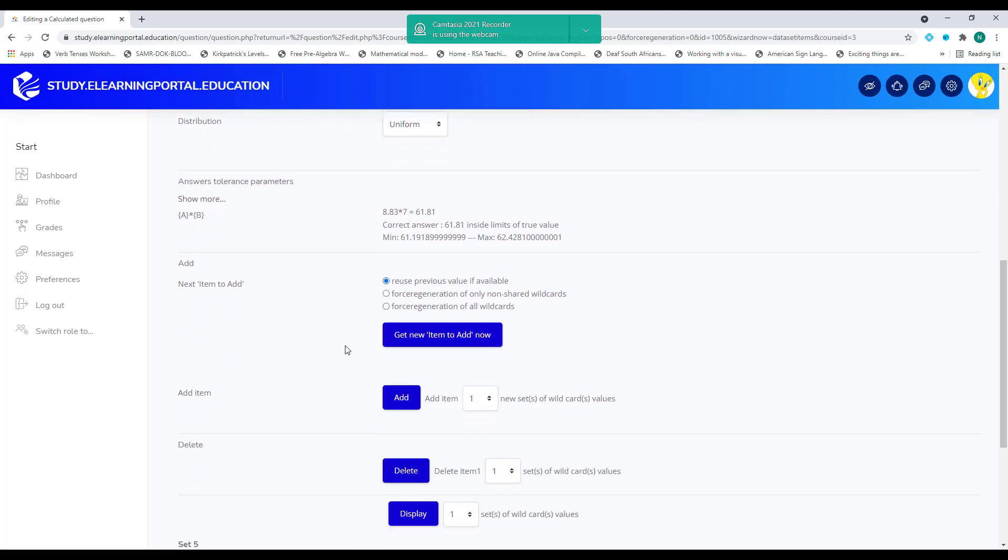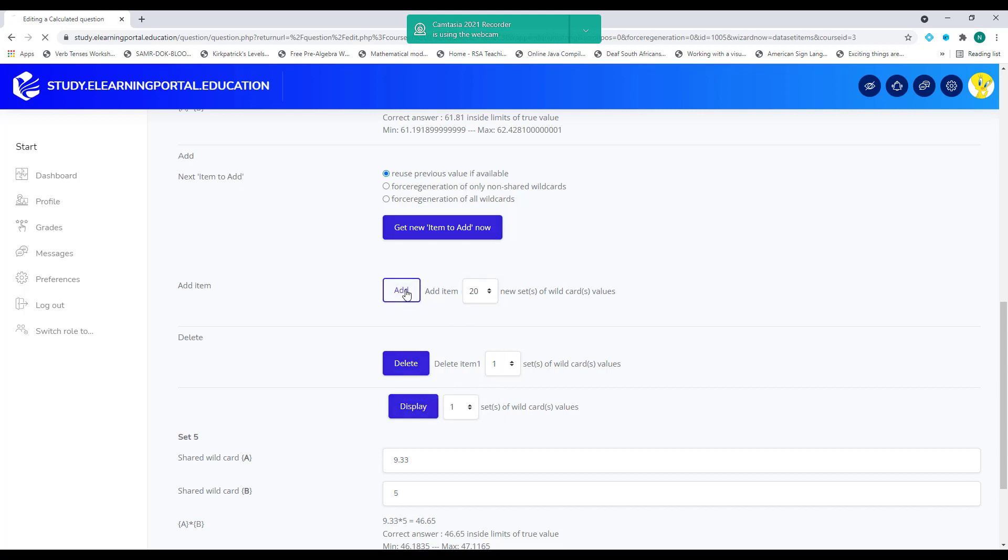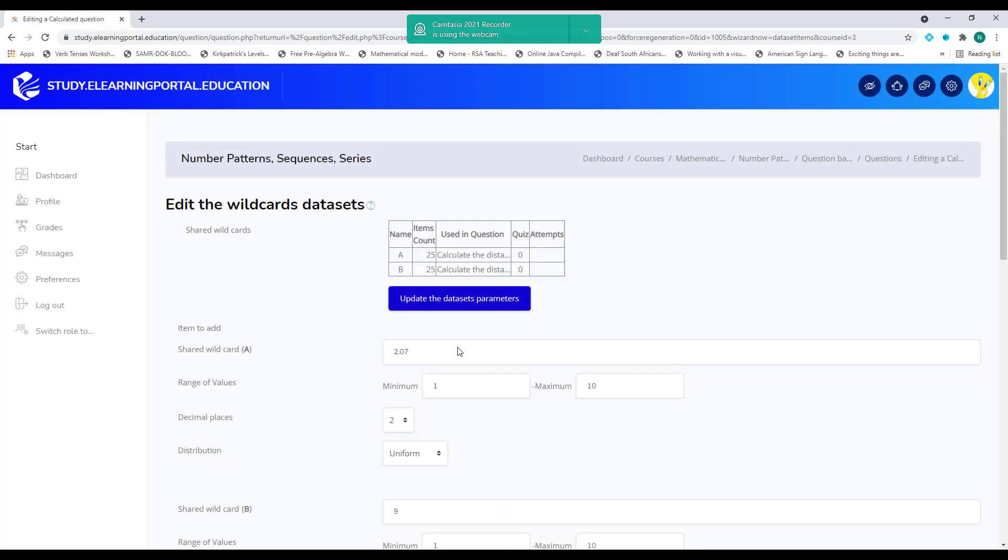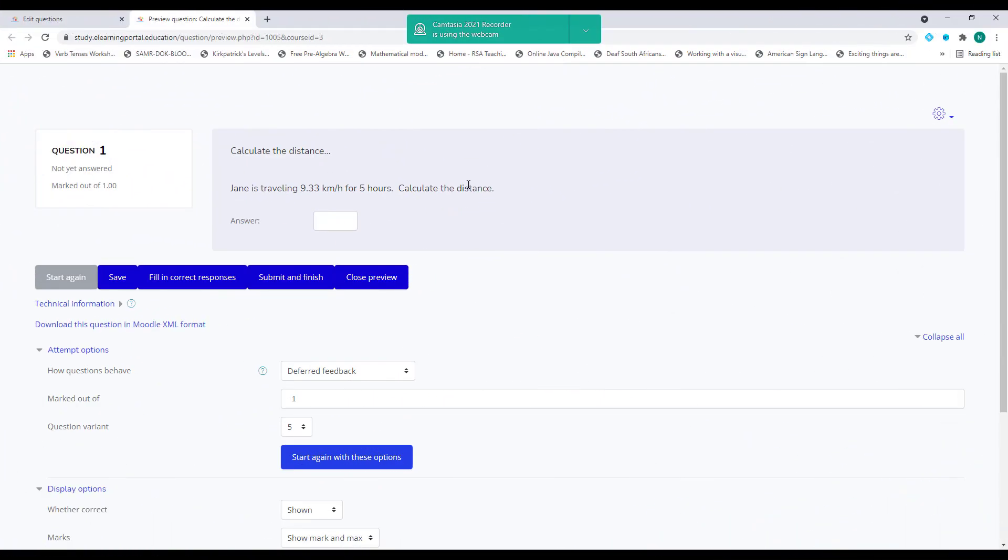If we scroll down, we can again, select how many items we want to add. We can select 20 and click on add. And that will add 20 new sets to our wildcards and we'll end up with 25. And this is how easy it is to create a calculated question within Moodle.